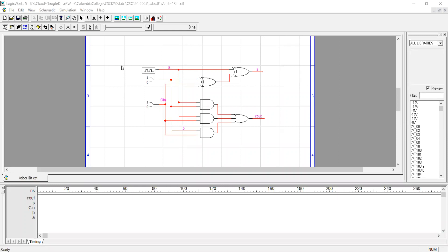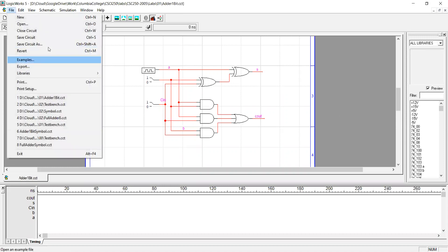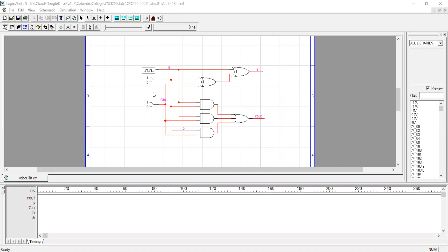When you completed the circuit that you have tested, it's time to create a symbol from your circuit. Open the circuit and then save the circuit as the symbol.